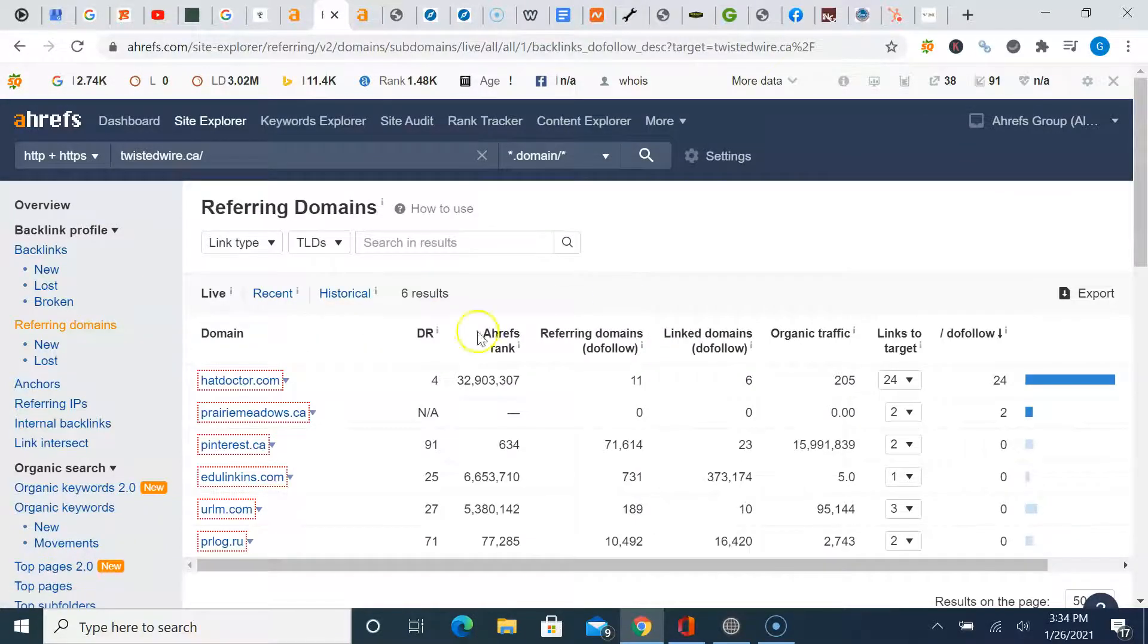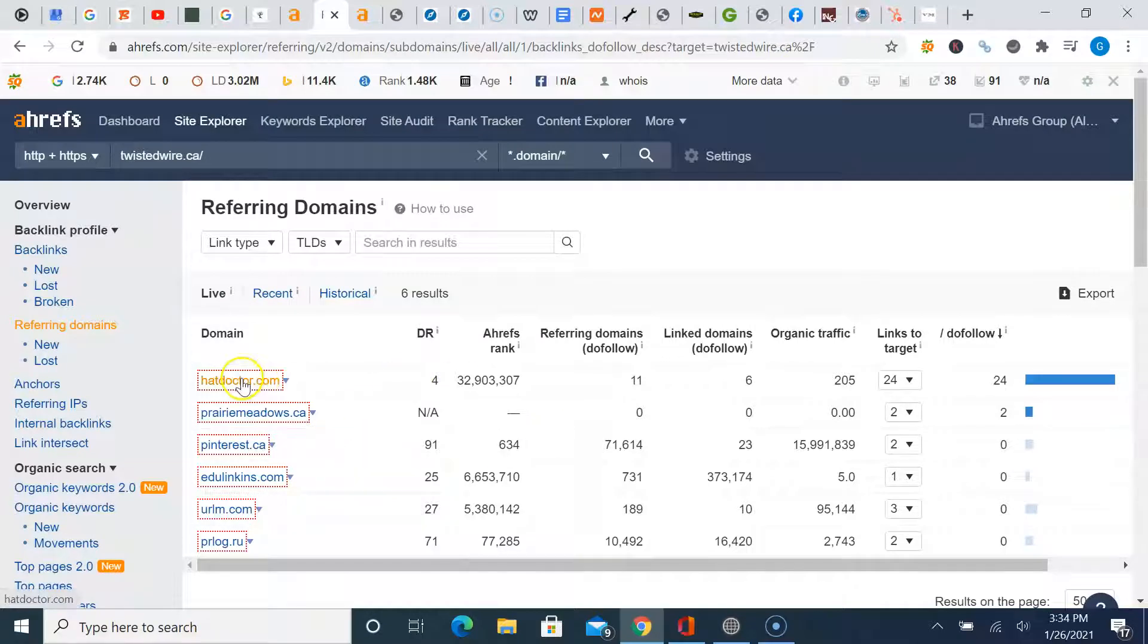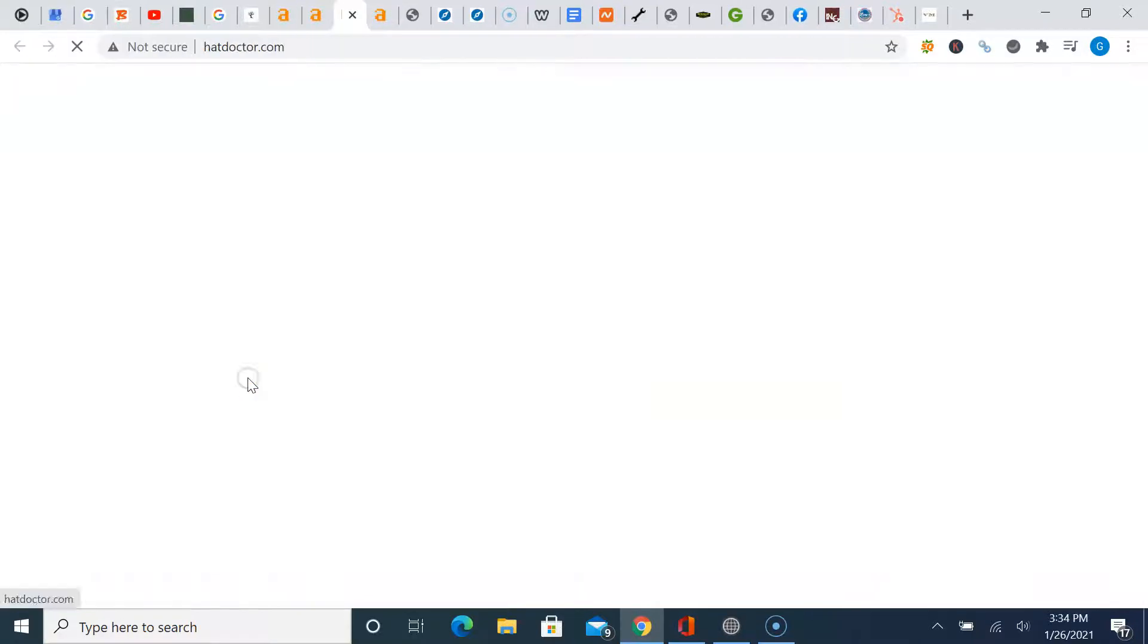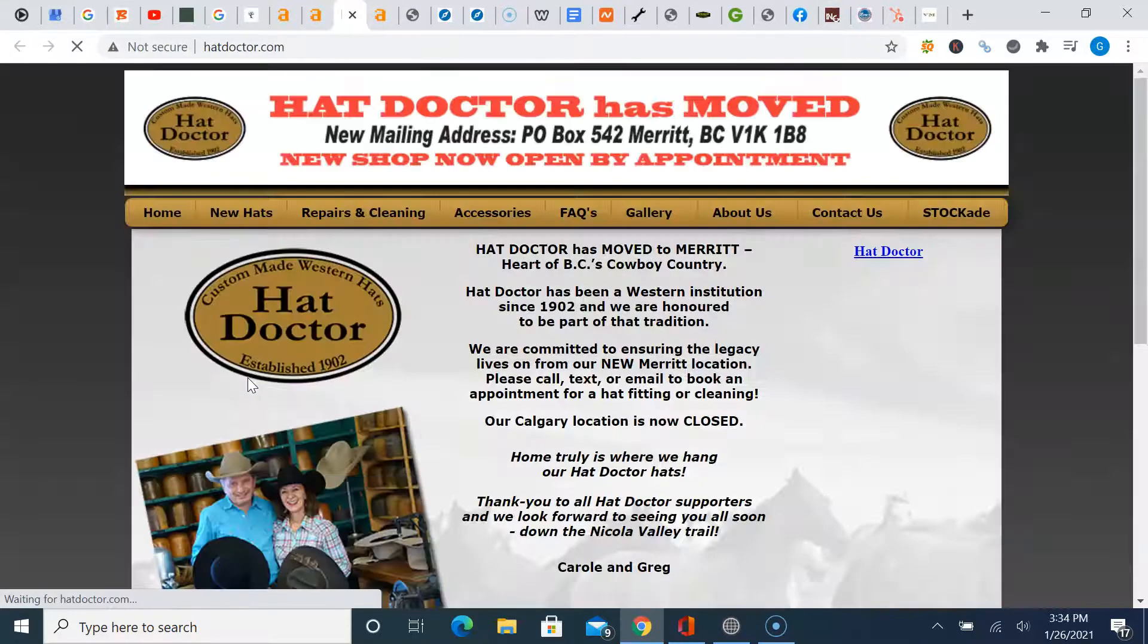So it looks like Hat Doctor is their biggest influencer right now. And PrairieMeadows.ca, you see these do follow numbers here. This means that they are getting power and influence from these backlinks. We'll just check out Hat Doctor quick, see what it is.